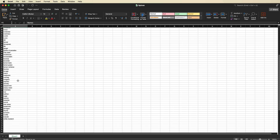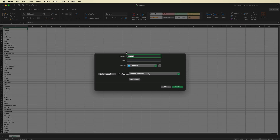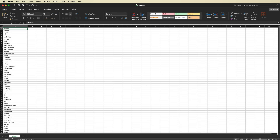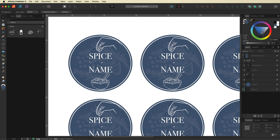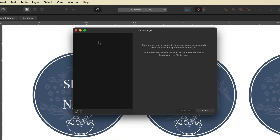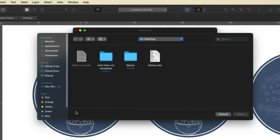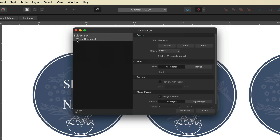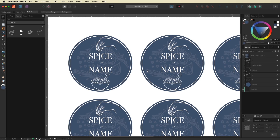Once you have your list, go up to File, Save As, give the file a name — I'll call it 'spices' — and save it to your desktop. Then make your way back into Affinity Publisher. Go up to the top menu bar, select Window, go down to Data Merge Manager. In the bottom-left corner of the manager, select the Add Data Merge Source icon, navigate to the file you just created, and double-tap to add it. You can see the file is now available in the Data Merge Manager.